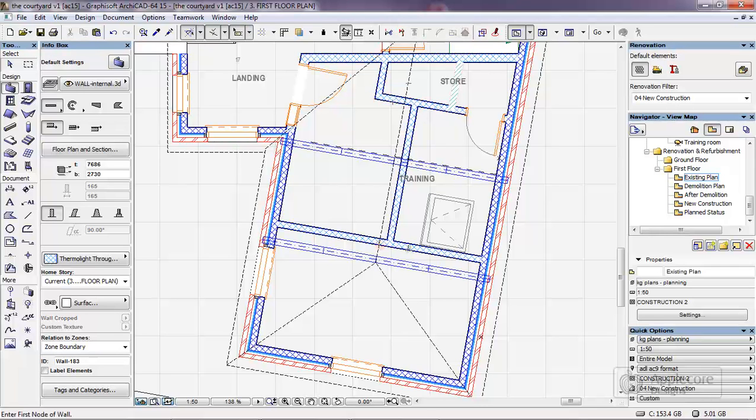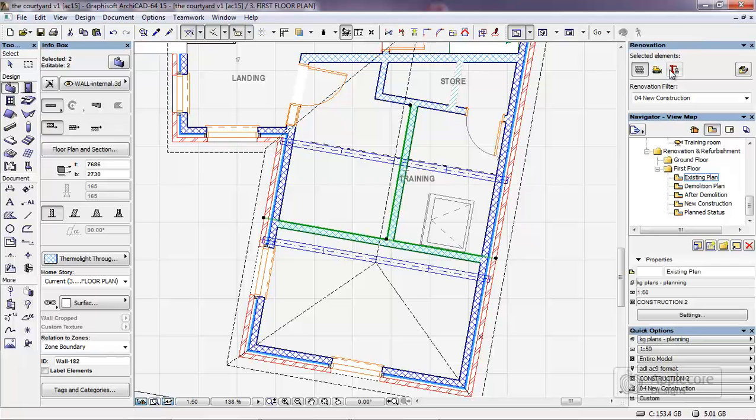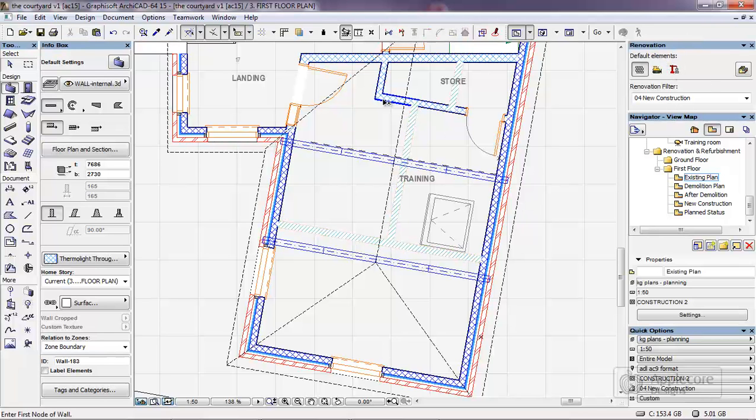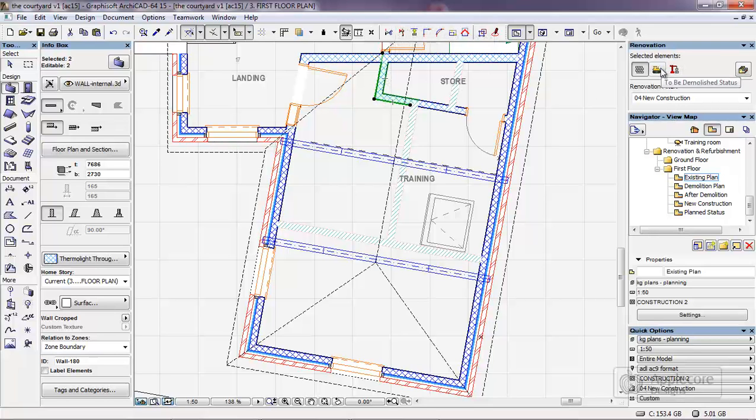I've physically drawn in these new walls and what I'm going to do is also select these, set these for new status, and then take these two items which are going to be removed and leave these set to be demolished.